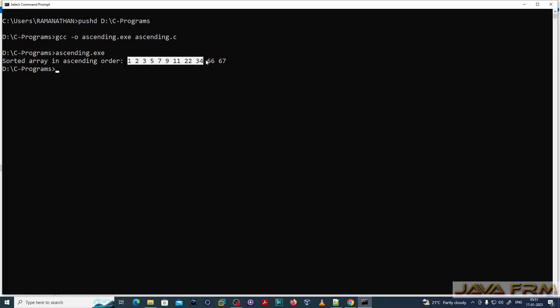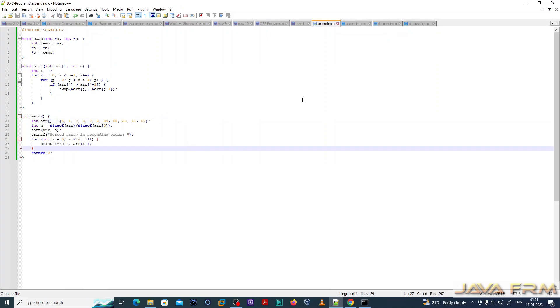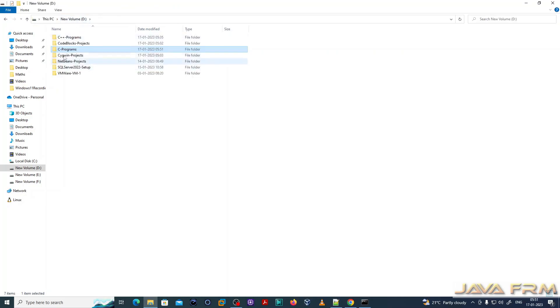Yes, you can see the exe file is created and I executed the exe file also. You can see that the array is sorted in ascending order. This is the syntax to compile C programs and you can see that the exe file got created.